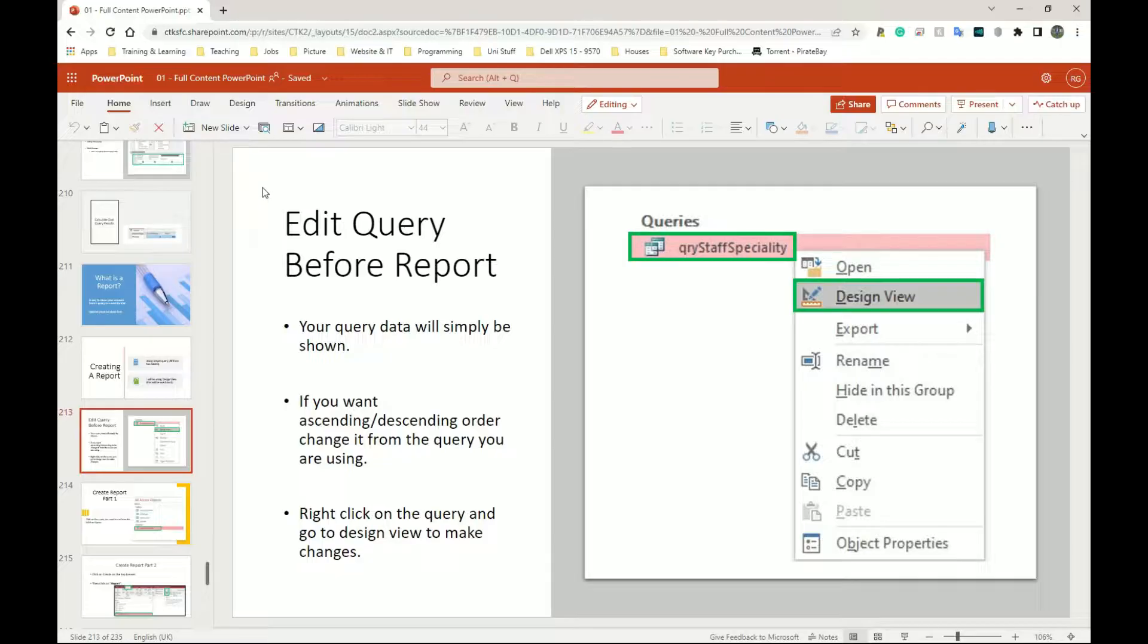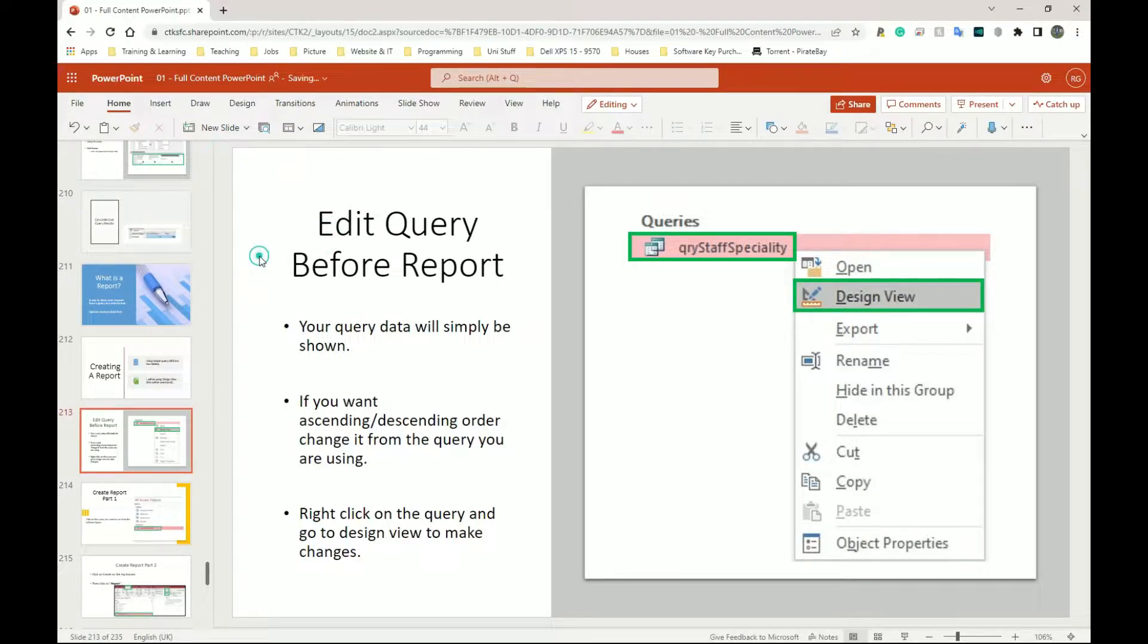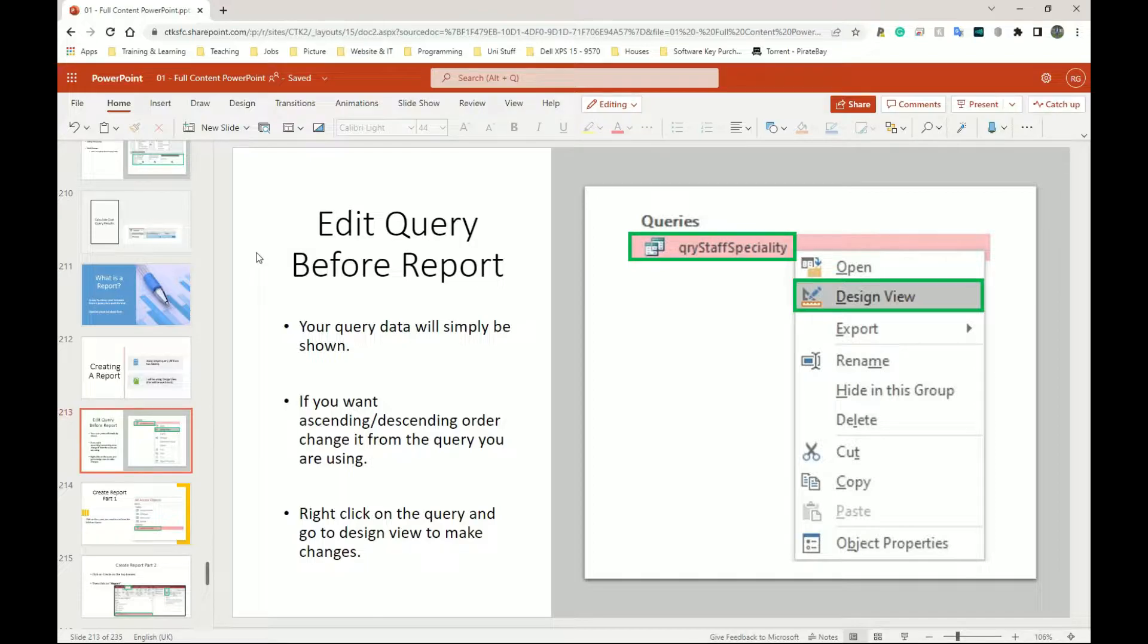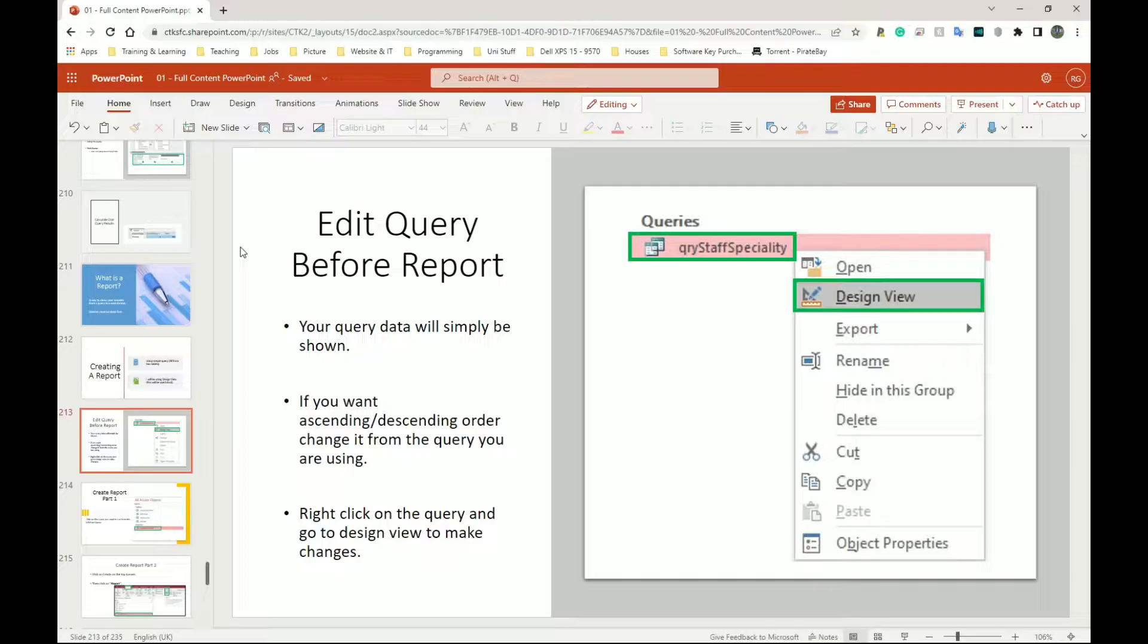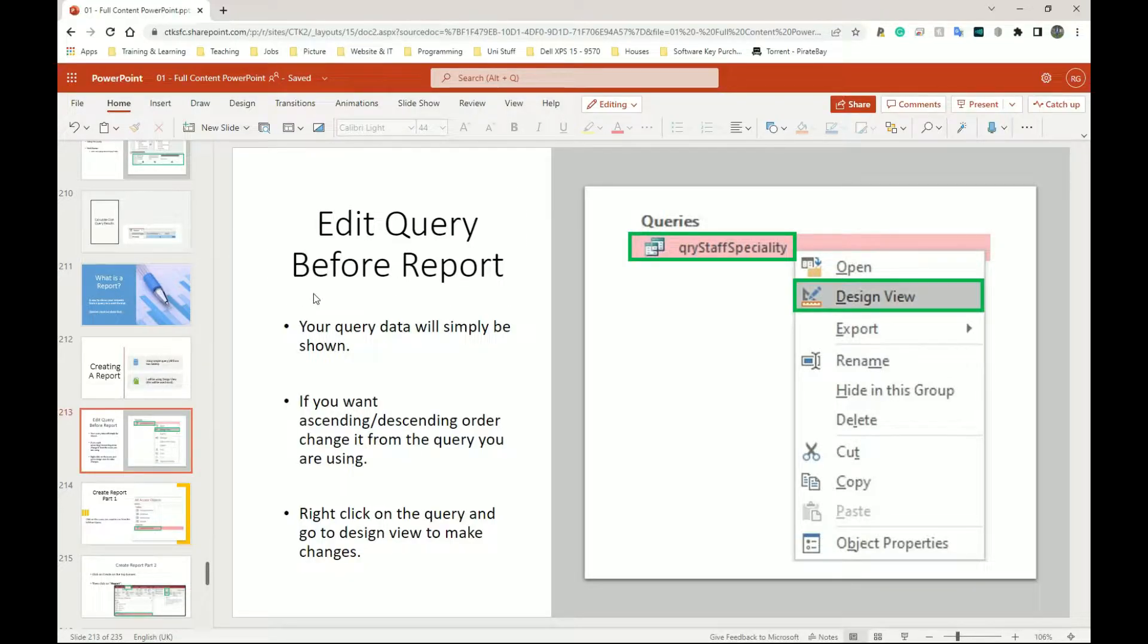Before you can create a report, you should ideally edit the query you want to use. If the query doesn't show everything that you need in the report, it simply won't work. If you need to go back and delete something from the report, you can simply click on it and delete it, but the information must first be there in the query before it will ever show up in the report.